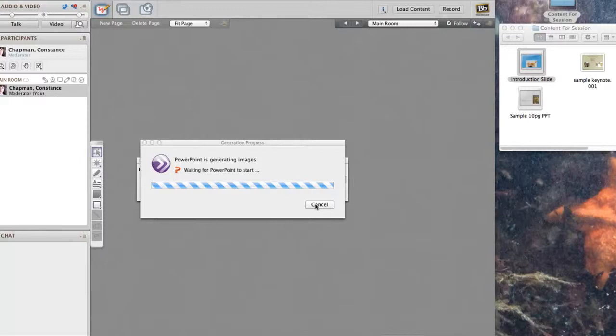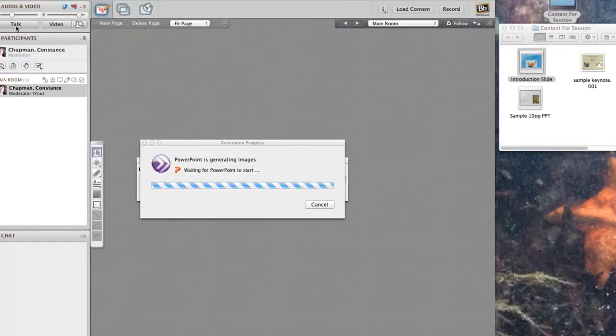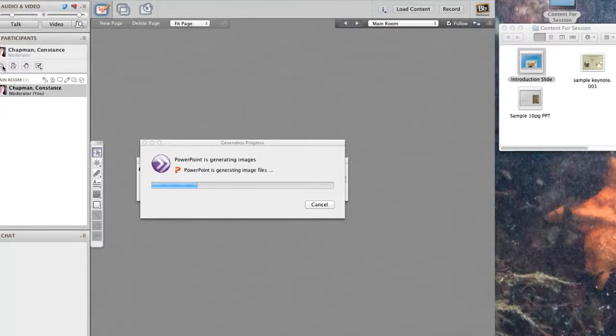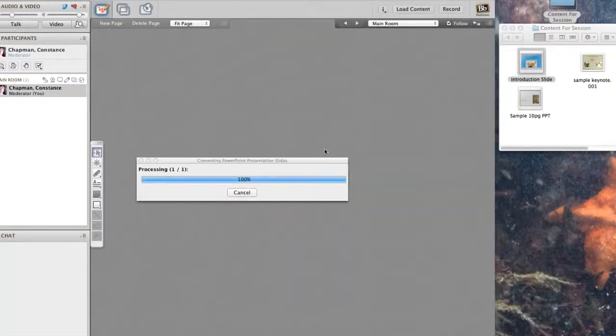Also remember that the other participants in the room may not be able to see the slide as quickly as you do. So you're going to want to go over to your Talk button and say, can everybody see my slide? If so, give me a happy face. Then they'll signal to you by using one of the icons that they can see your slide.